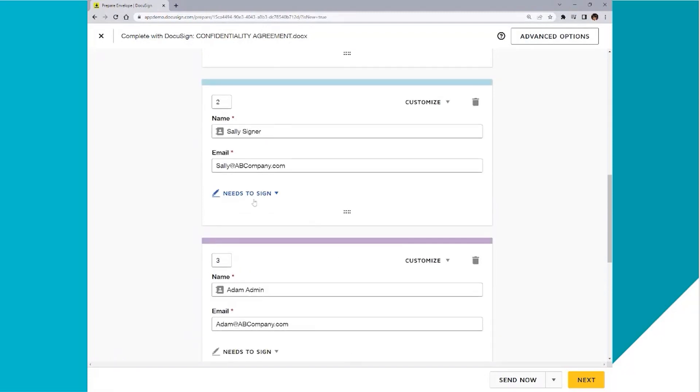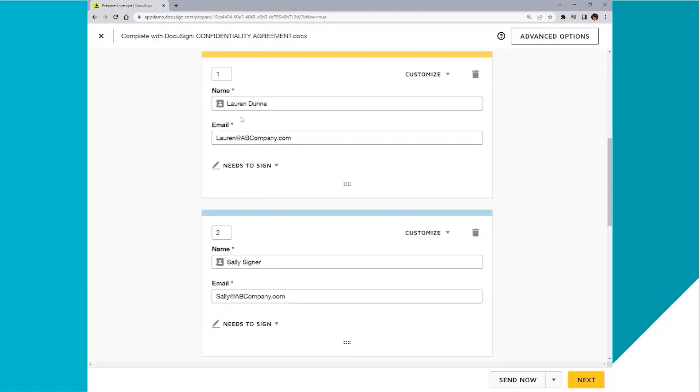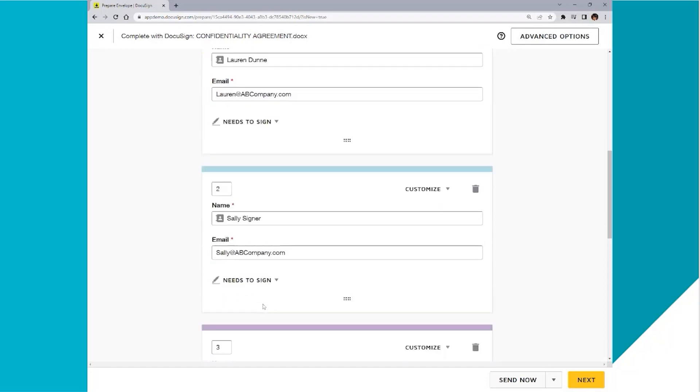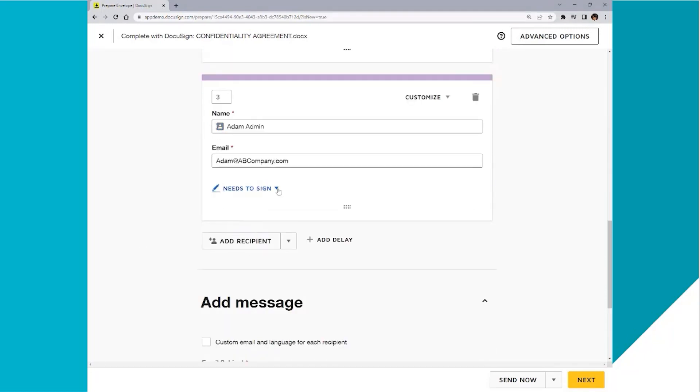So as you can see, everyone here needs to sign. However, I just need Lauren's signature and Sally's signature. I do not need Adam to sign this document. He just needs to receive a copy. So I'm going to change the recipient type from needs to sign to receives a copy. You can change any of the recipient types on any of the signing orders.